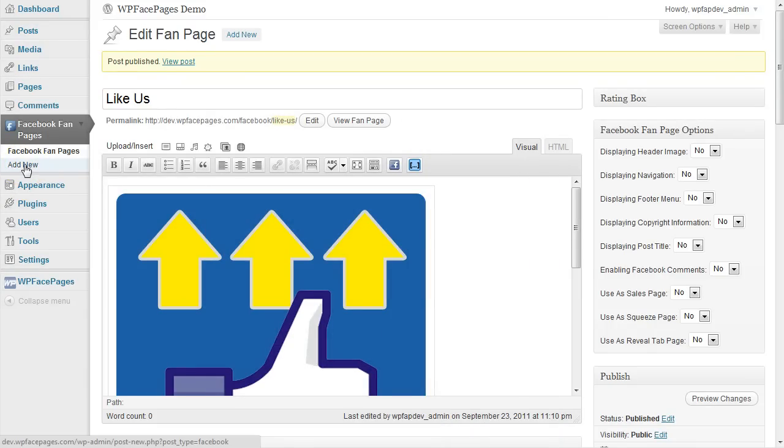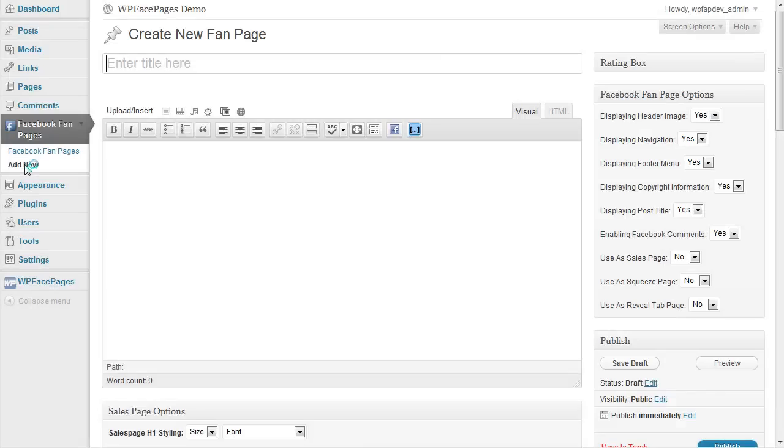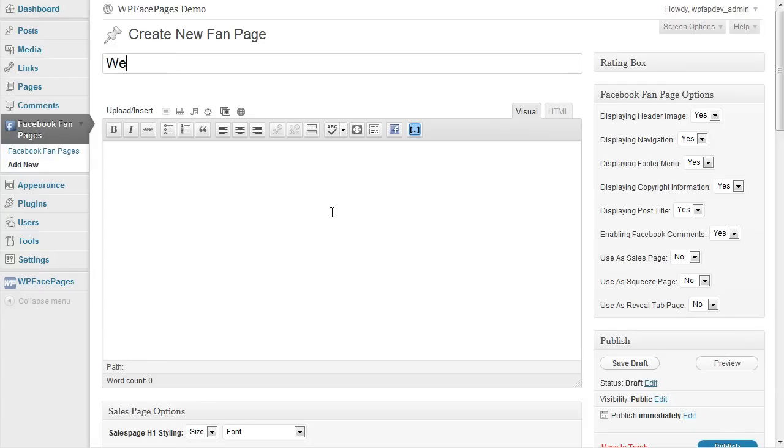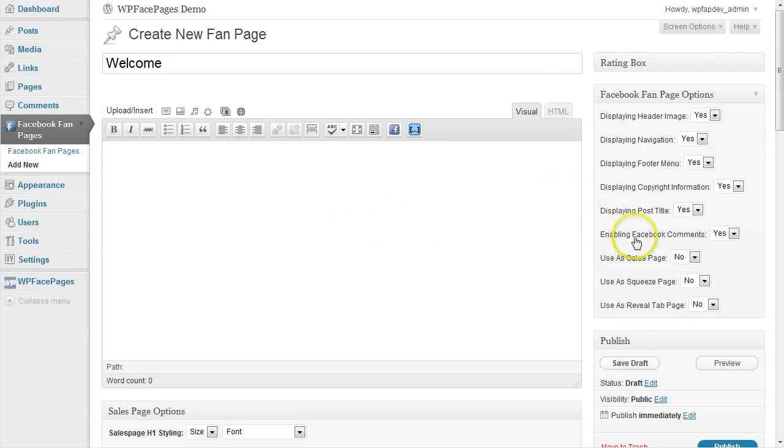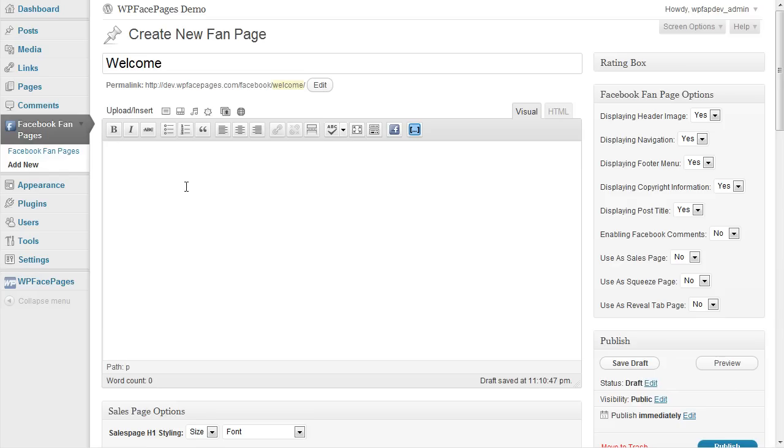Okay click on add new again. And this will be the page which users are going to see after they have clicked on our like button. I'm going to call that welcome page. And I will be using all the options except the Facebook comments. I don't want to show any comments on my welcome page. So you can set that to whatever you like. And I also don't need the title for that one.